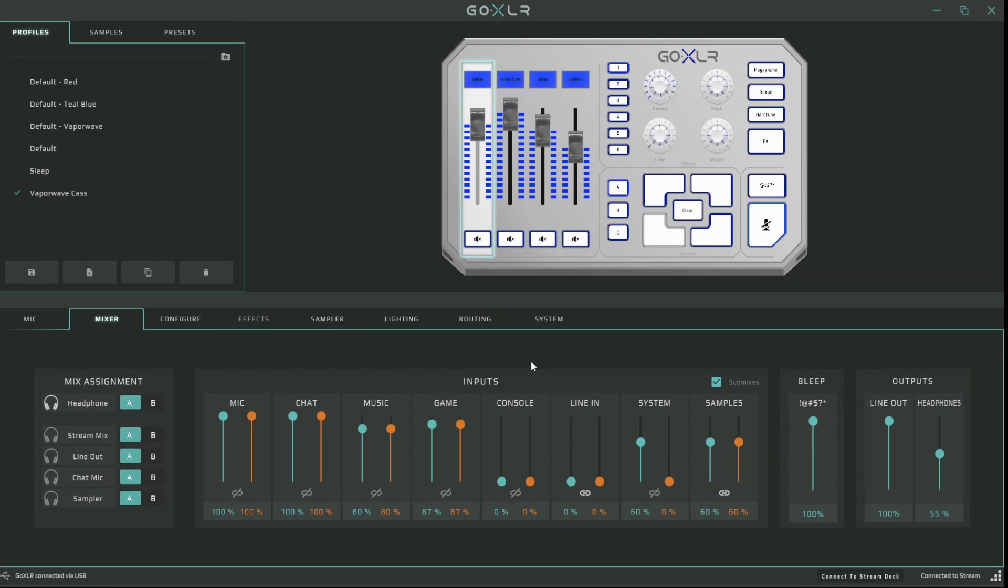And now that we have it turned on, you can see at the Input section there's a second fader attached to every input as well as a linking button at the bottom of each.